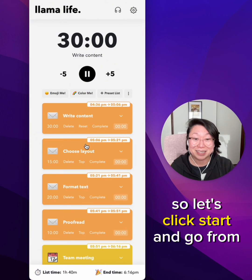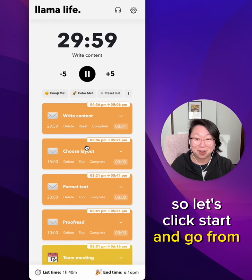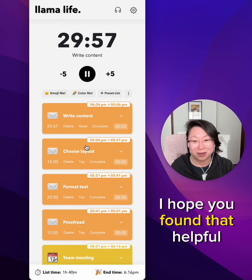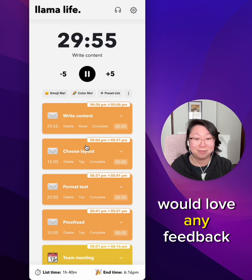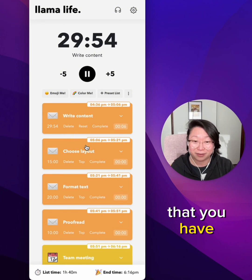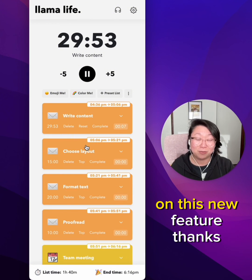So let's click Start and go from there. I hope you found that helpful — would love any feedback that you have on this new feature. Thanks.